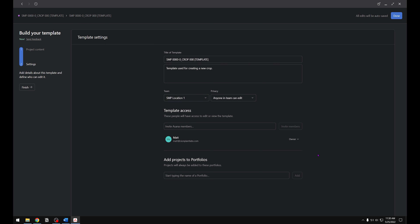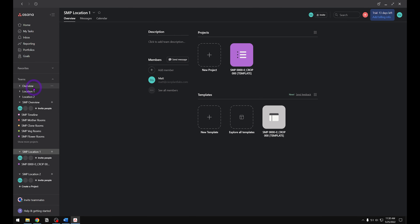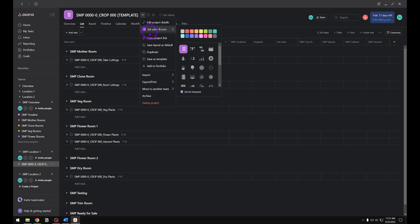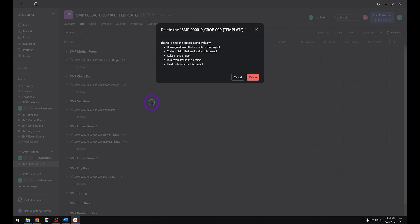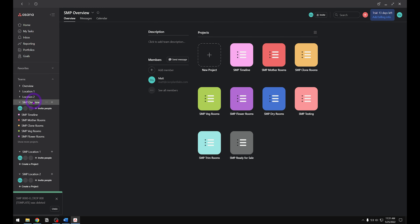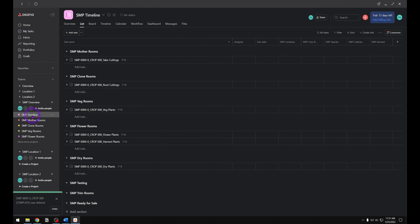If you just want to save the template without finishing it, hit the Done button. But we're going to finish it, so let's click the Finish button. That brings us to our team menu where we can see all of our projects and templates — here's the template we just created. Next, we need to delete the project we used to create the template. Click on the project, click the drop-down menu arrow, scroll down to Delete Project, and click Delete Project. Note: this deletes the project and associated tasks, but since we associated it with another team, those tasks won't be deleted and we'll have to remove them manually.